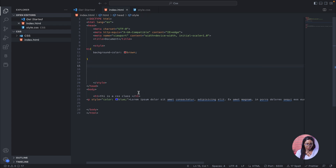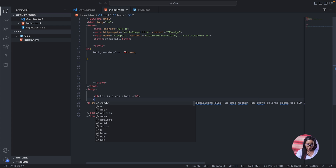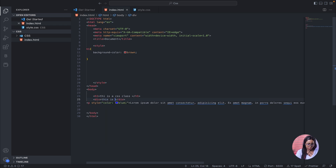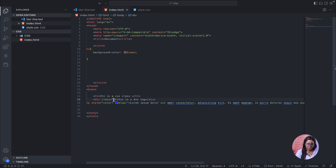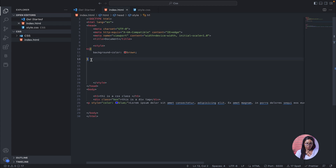Now let's talk about the class name selector. I'm going to use a div tag and style it using the class name. I'll add a class attribute inside the div. You can give the class any name, but let it be reasonable to what you're working on. We'll use 'box' for this — this could be anything of your choice.